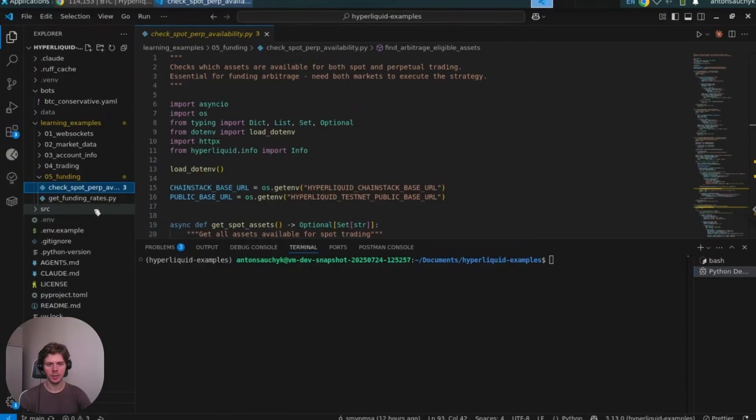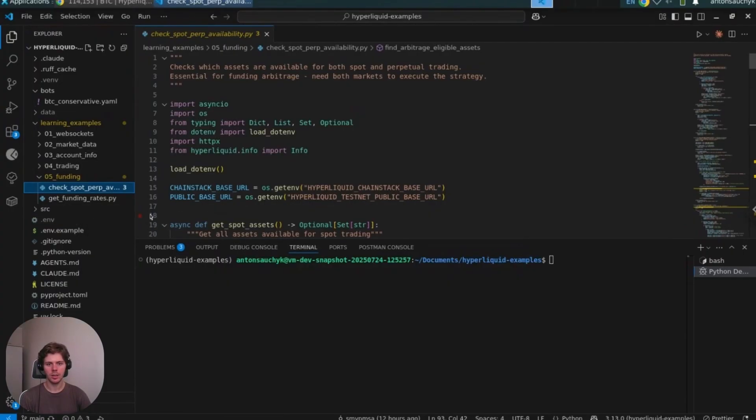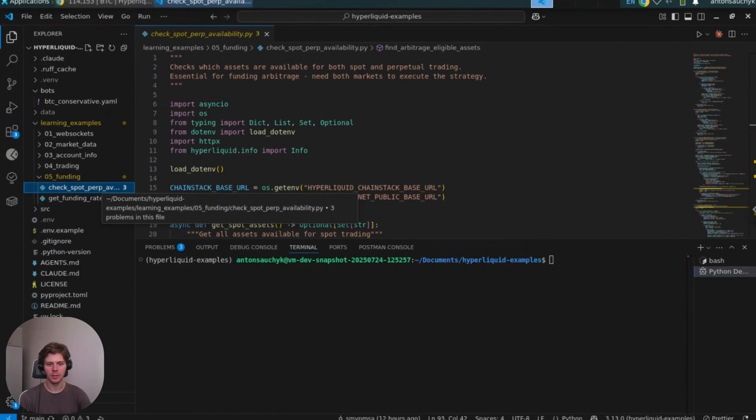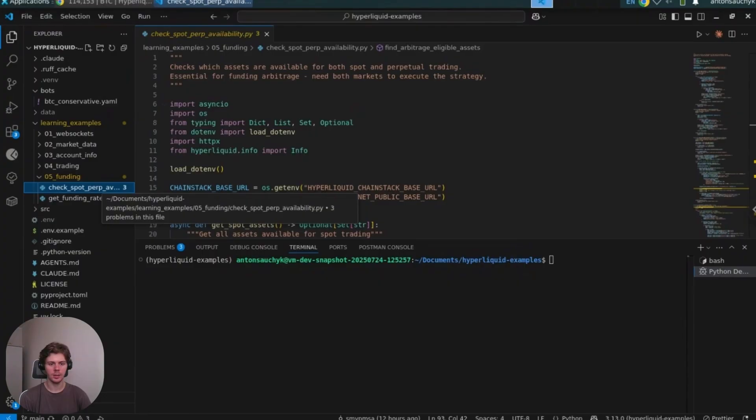And I recommend you to start with learning examples. For example, you can ask AI to first generate some standalone scripts for your potential strategy. Once those standalone scripts are tested and verified, then you can proceed and build your strategy based on those scripts which are already tested and checked.